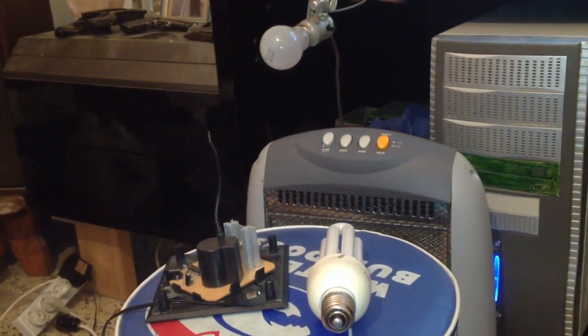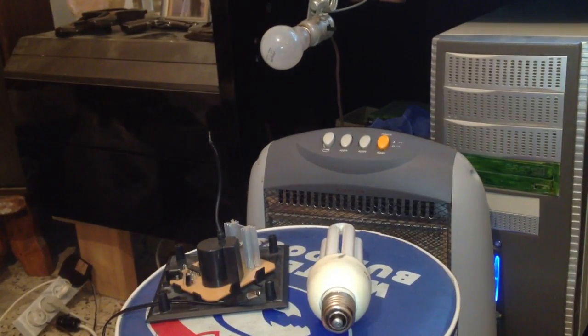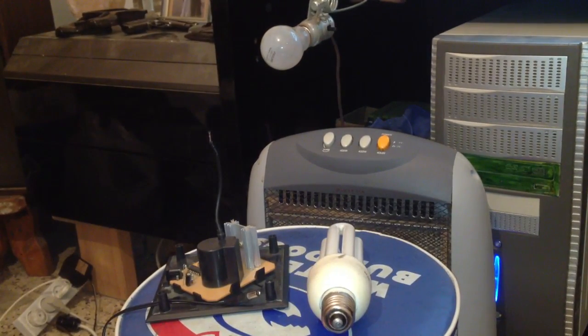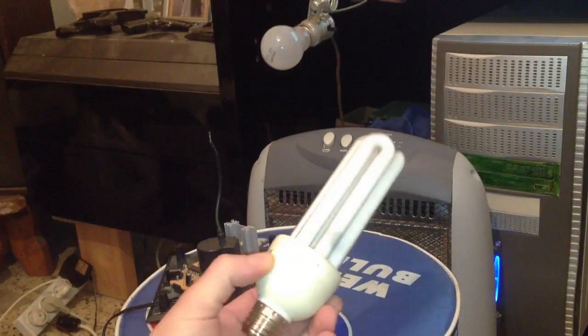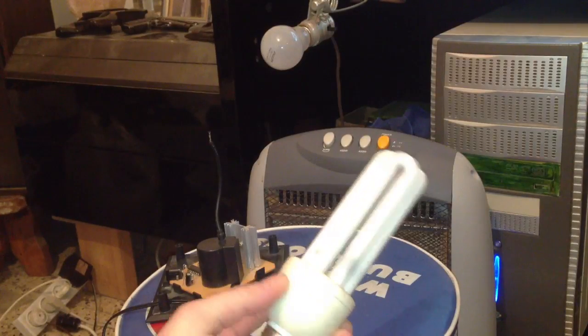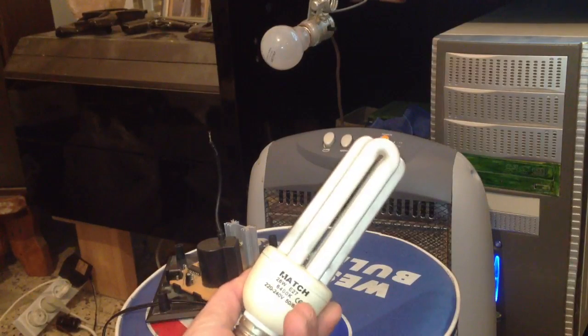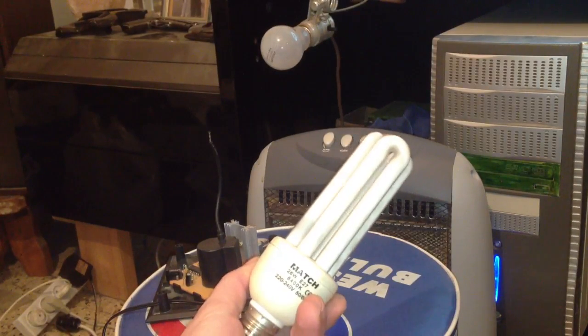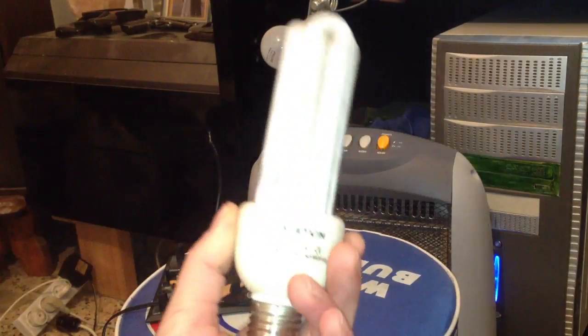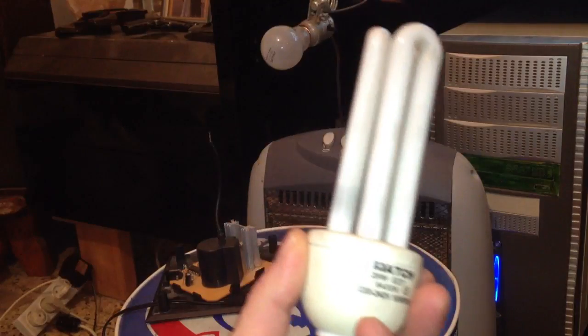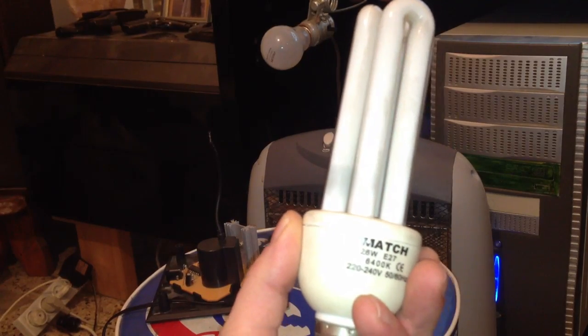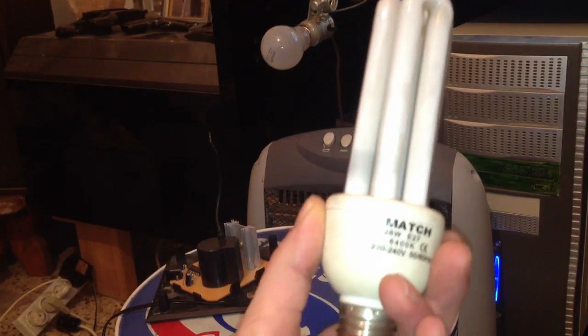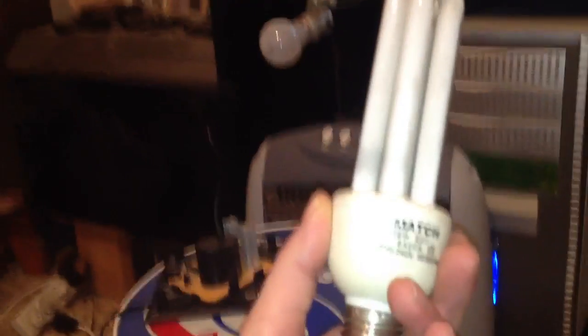Good afternoon, everybody. Today I will be demonstrating how a burned light bulb, the new kind, can actually be lit again without being fixed.